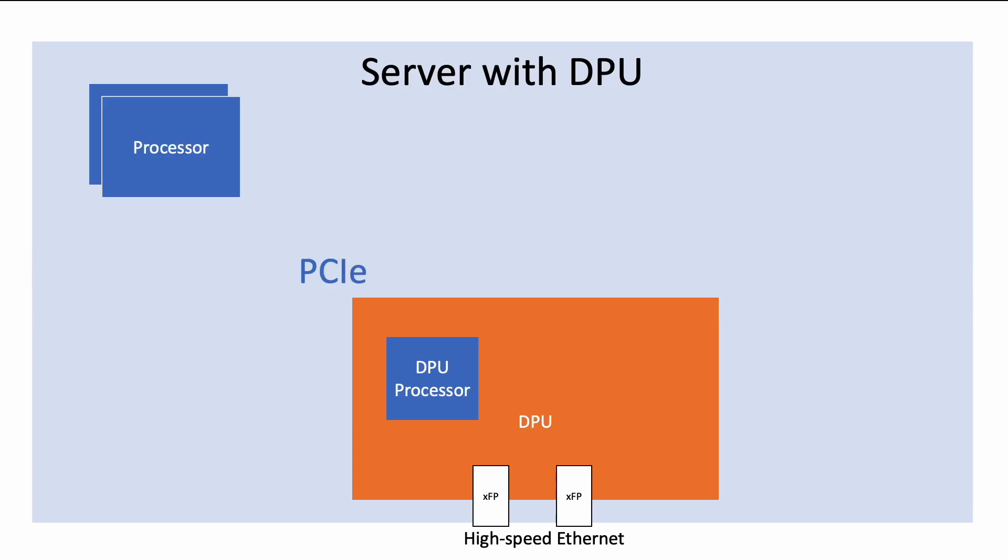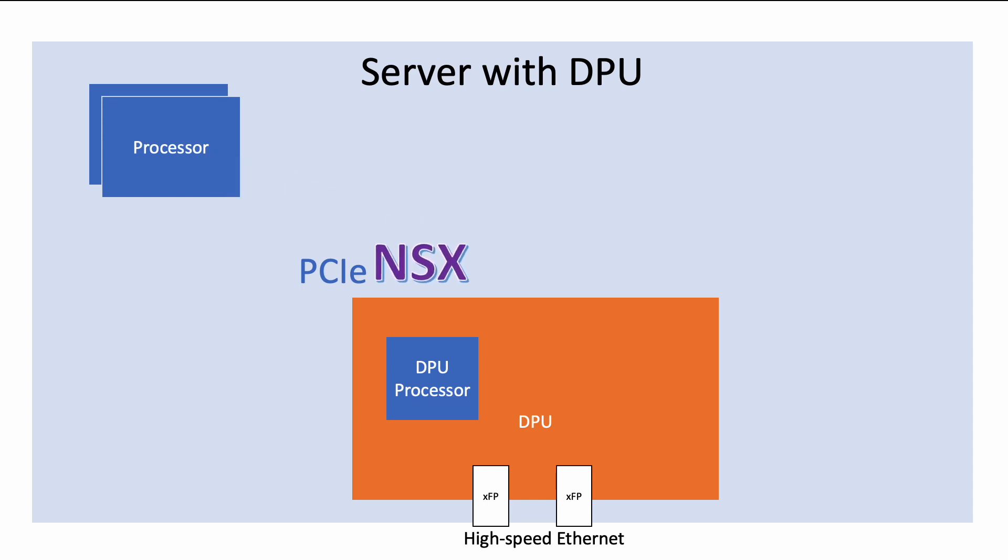VMware has introduced vSphere distributed services engine to offload key ESX services such as NSX. NSX can now run on a DPU, sometimes called a SmartNIC, instead of running on the main processor.